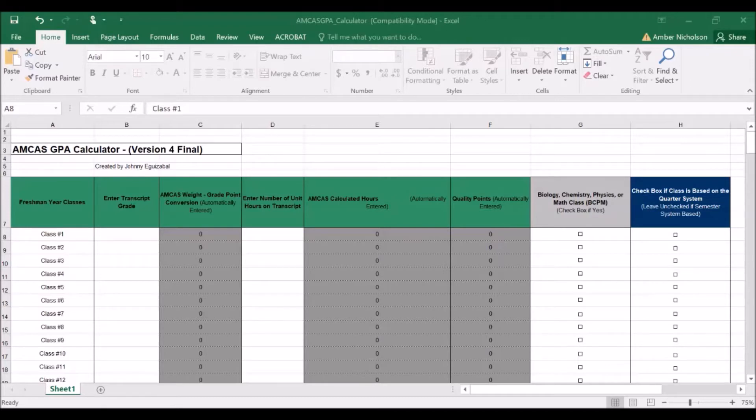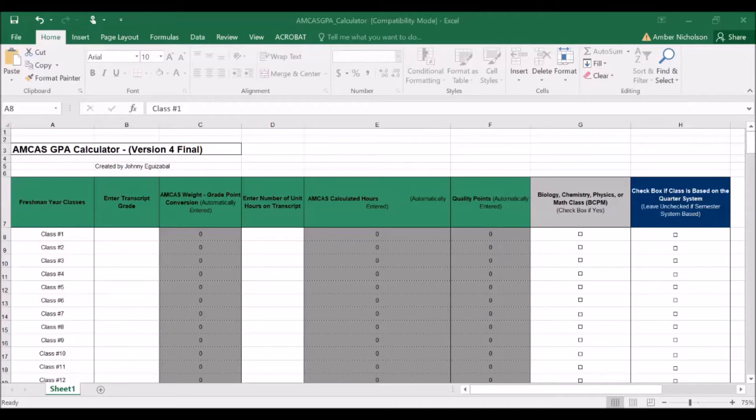Courses taken at a community college during high school also need to be included. Your BCPM or science GPA includes all lower and upper division science courses whether they were required or not.